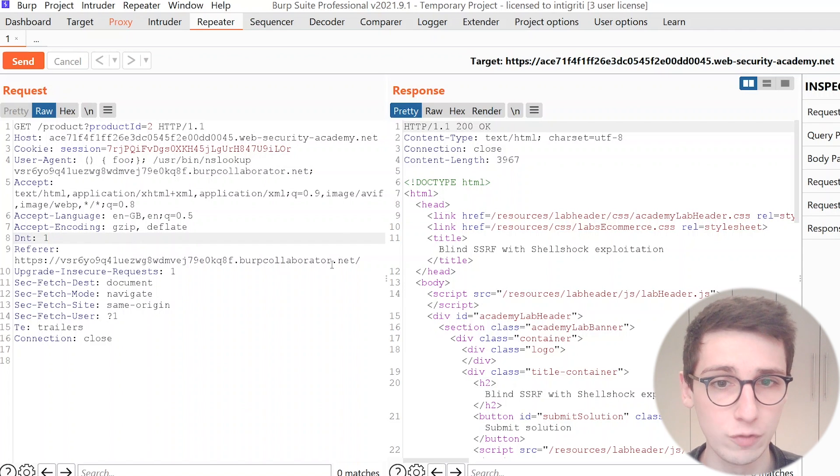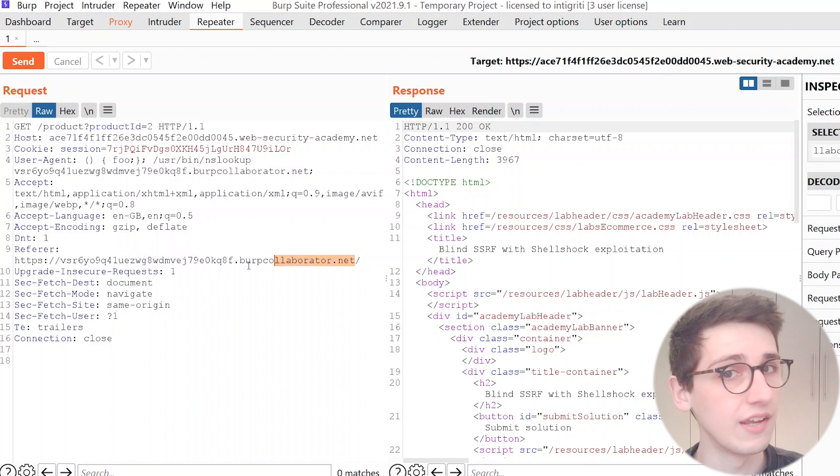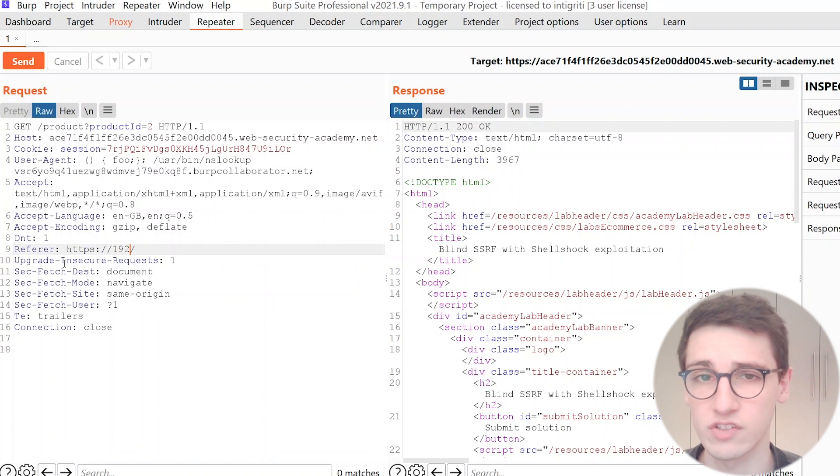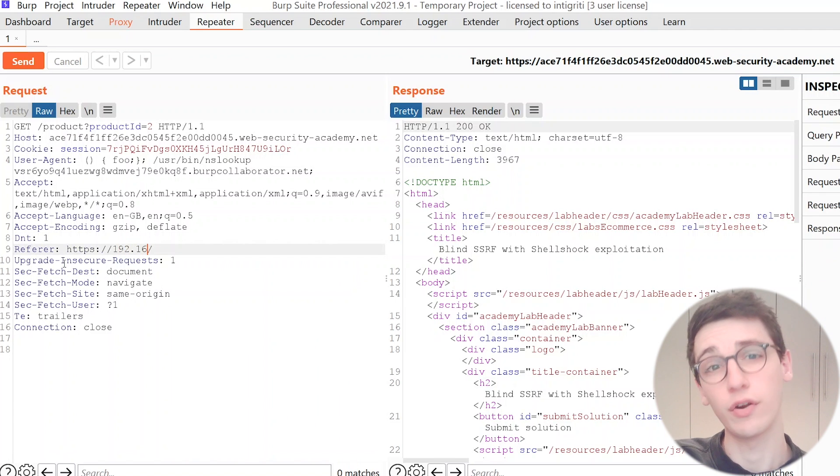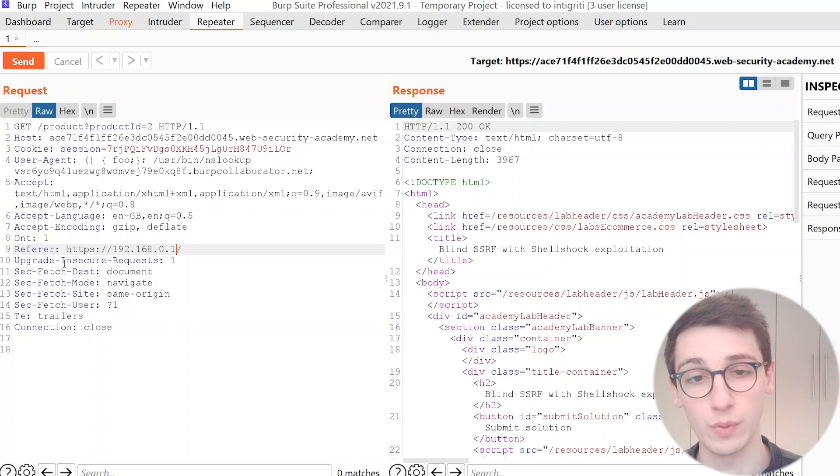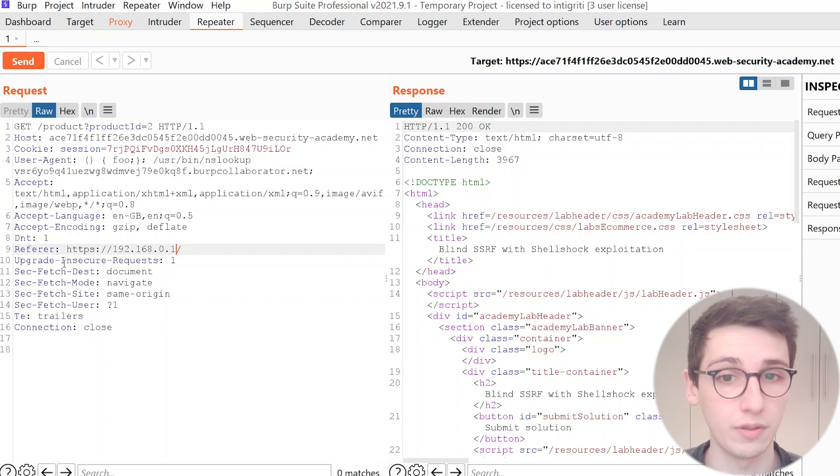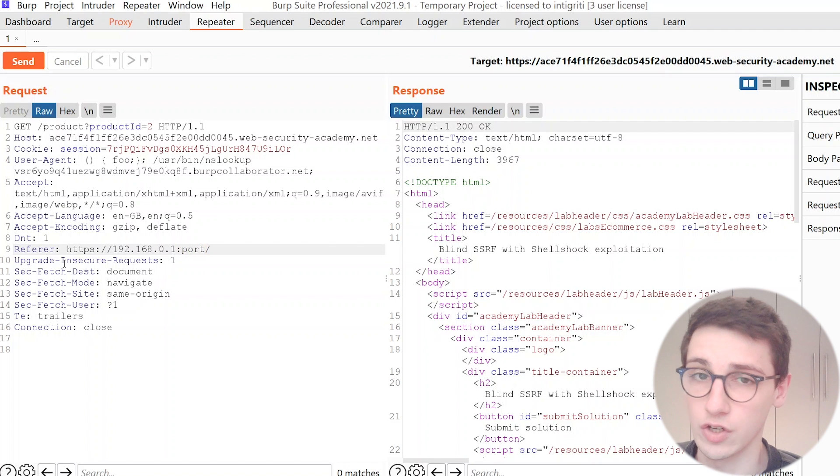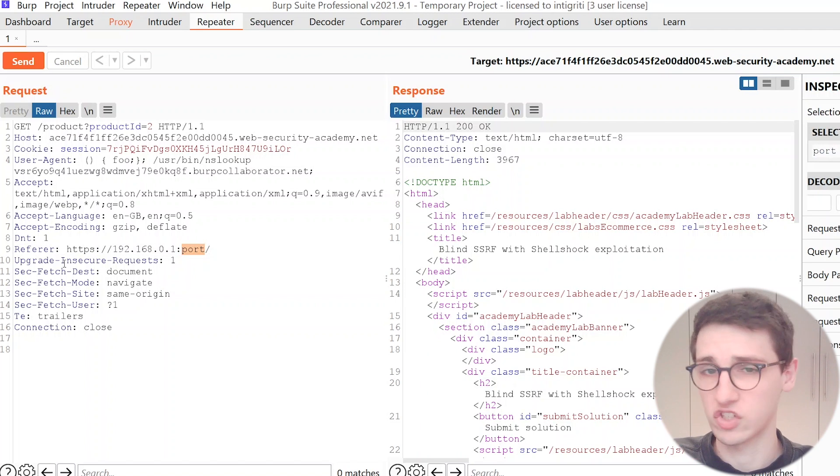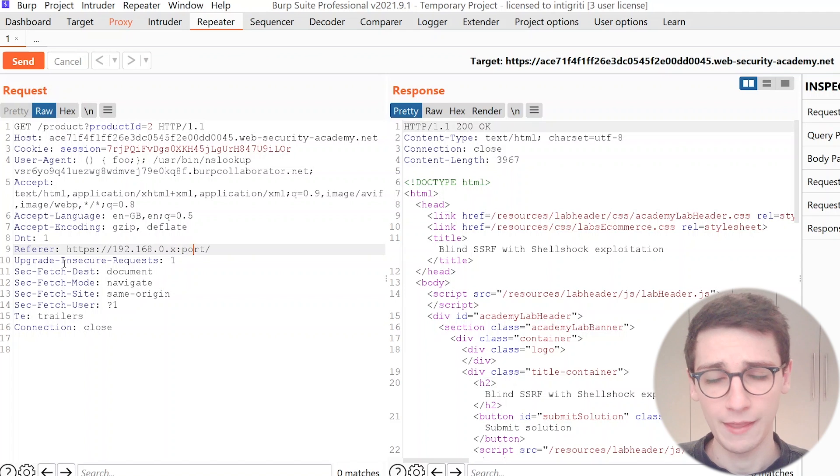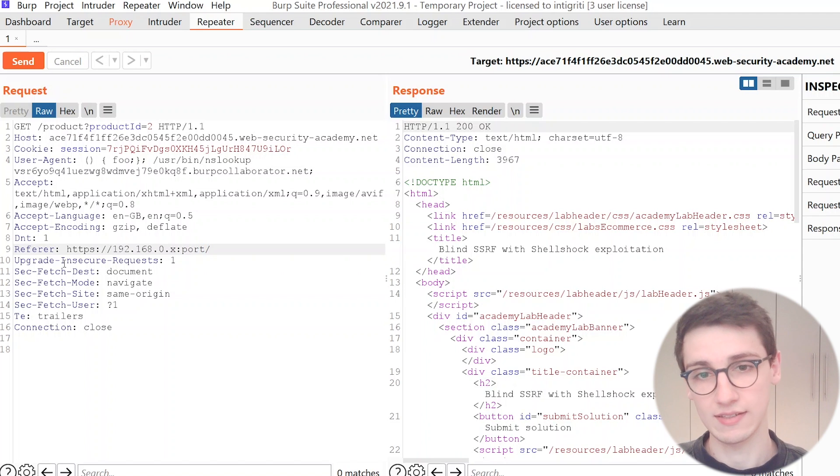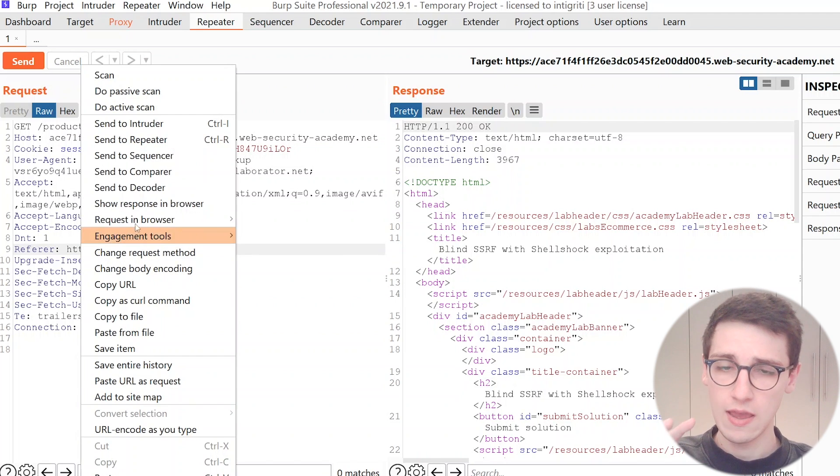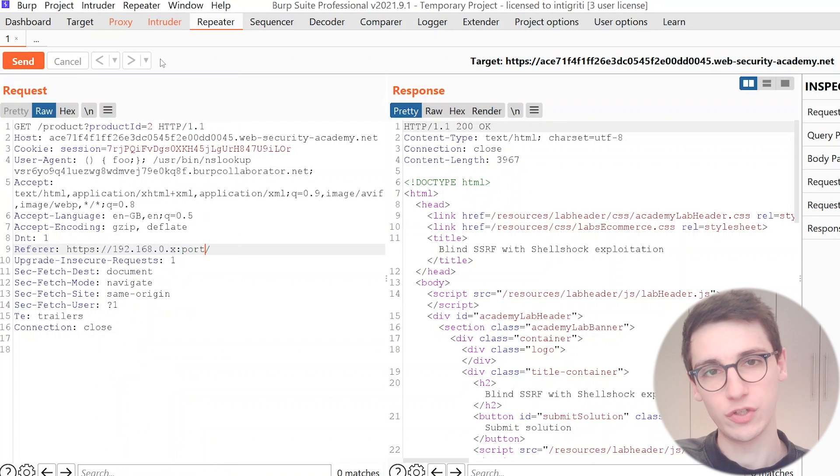So now what we need to do is we need to scan the internal network. And for this we're gonna set our referer header to a specific IP address and port within a network. For example an internal network range is 192.168.0 dot something. For example we have extracted that information some way, now we can start scanning that.